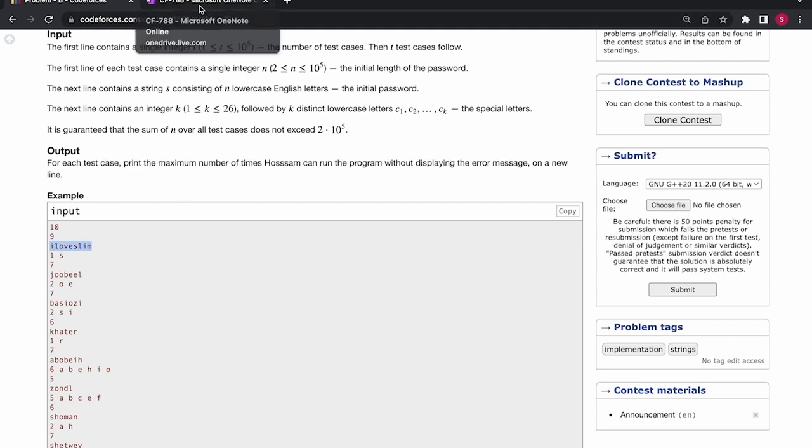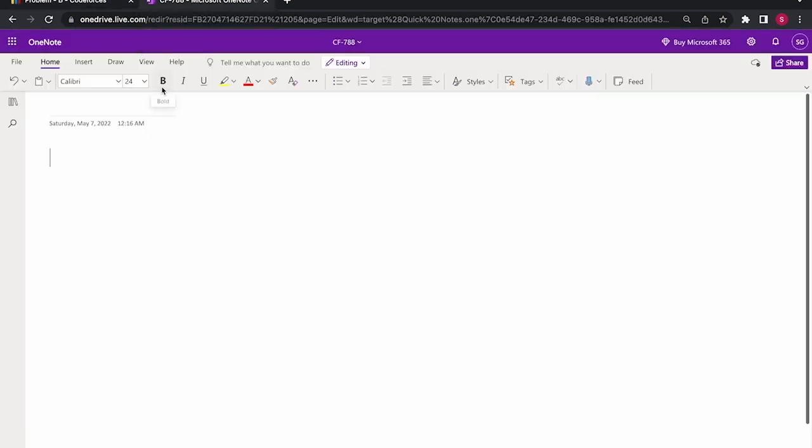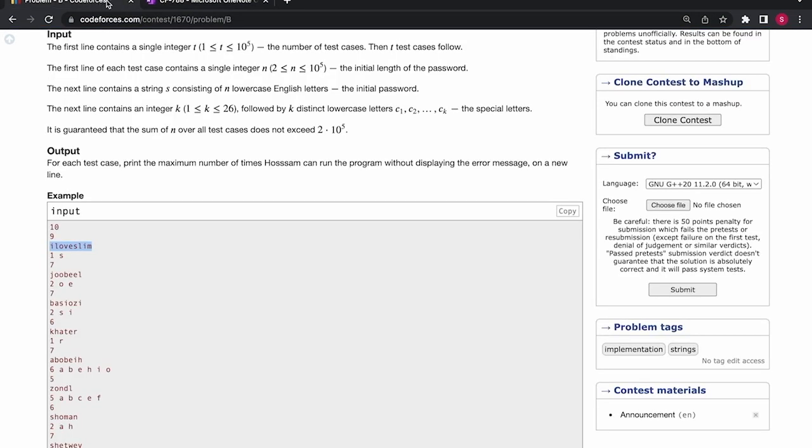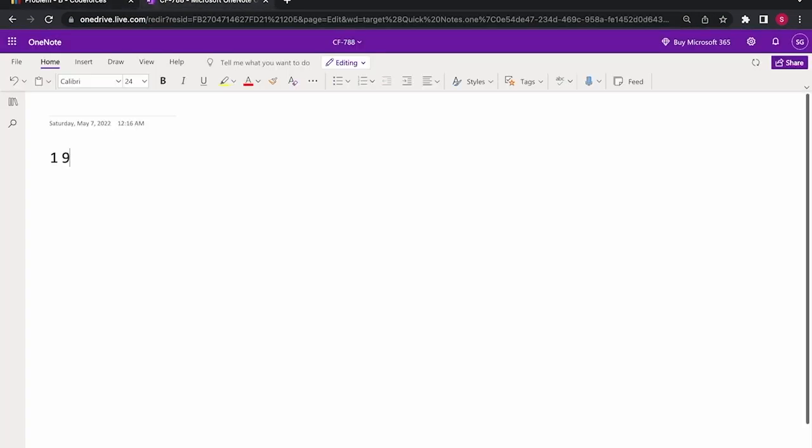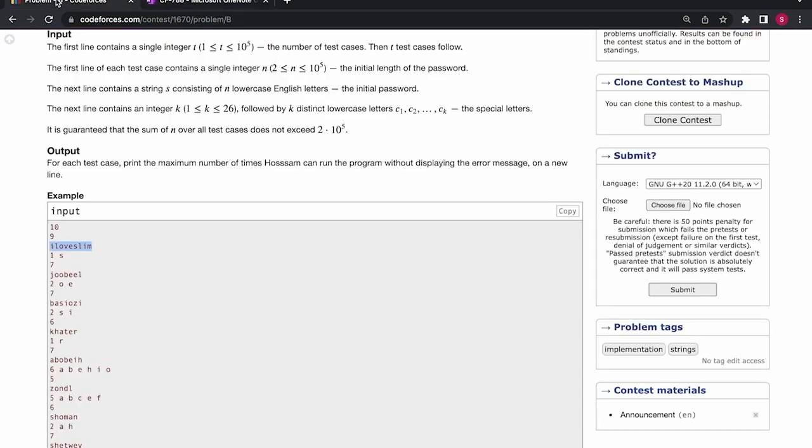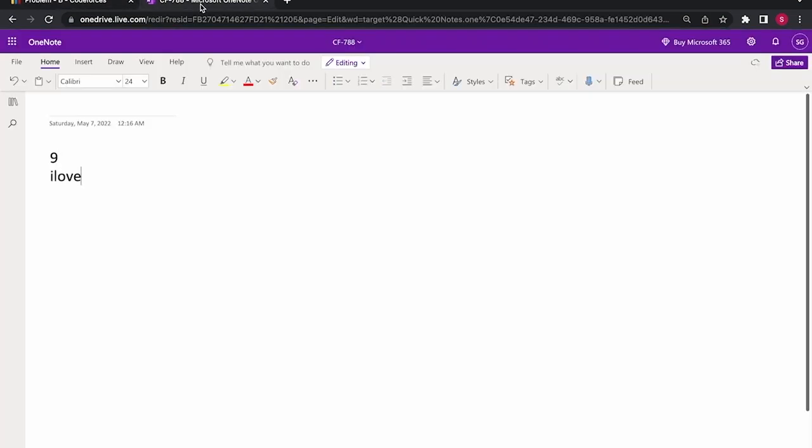So I'll try to explain the question with the help of some test cases. So in the first case, we have the string and we have one special character.